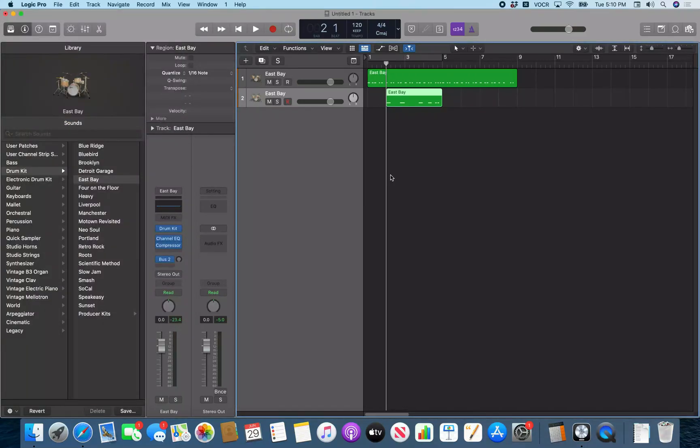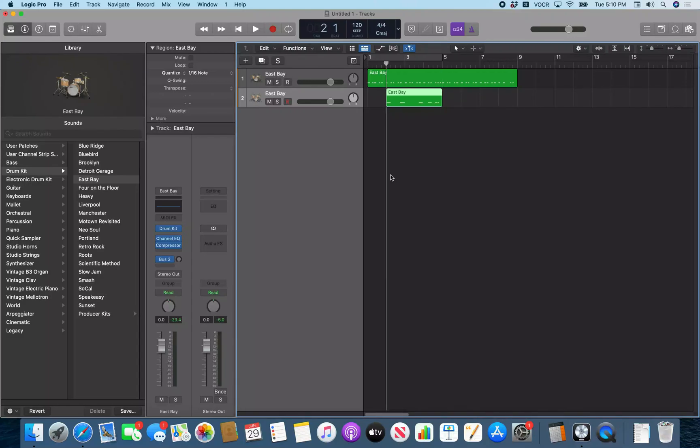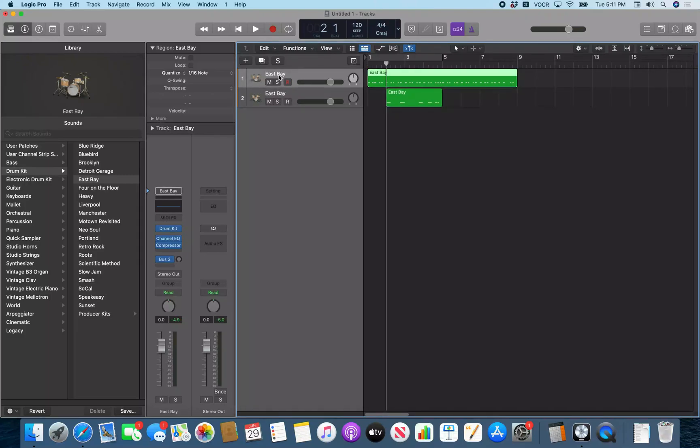The next thing you want to do is do control home. I just did control end and then control home. So do control home to make sure you're at the start of the region on track two that we just copied. Alright, so that region starts at bar two. That's where my playhead is. So the next thing we want to do is we want to go up to track one here. Alright, and we want to open up the event list for this track.